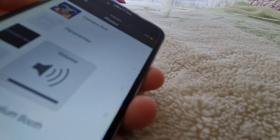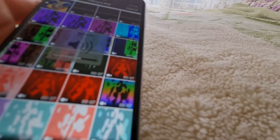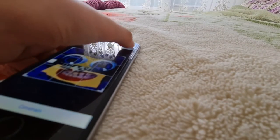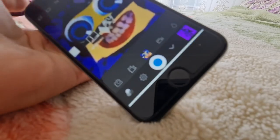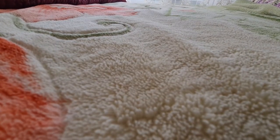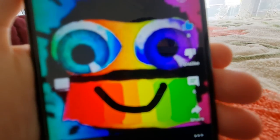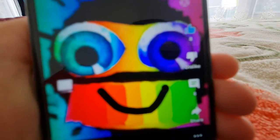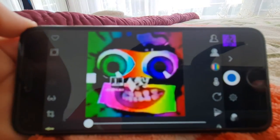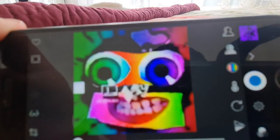Turn the volume down. Go to camera roll and press done. As you can see, there it is. I couldn't zoom it, but press photo.